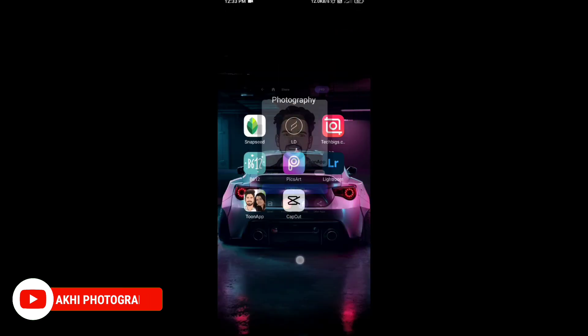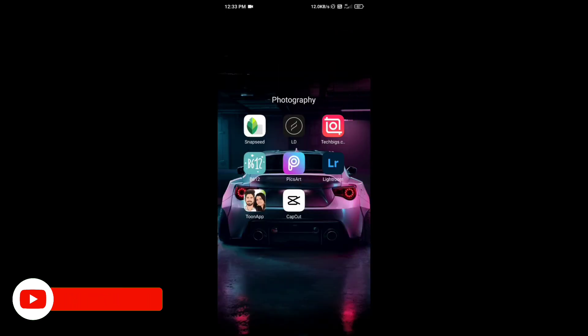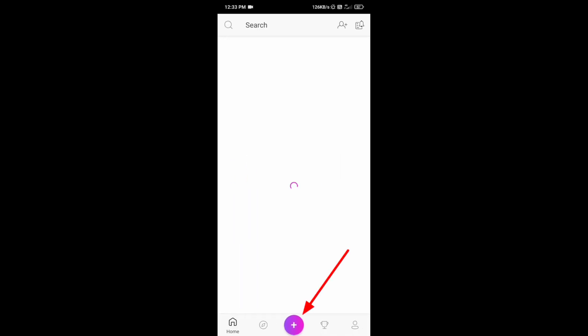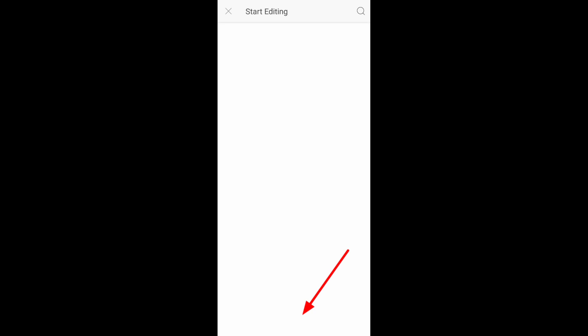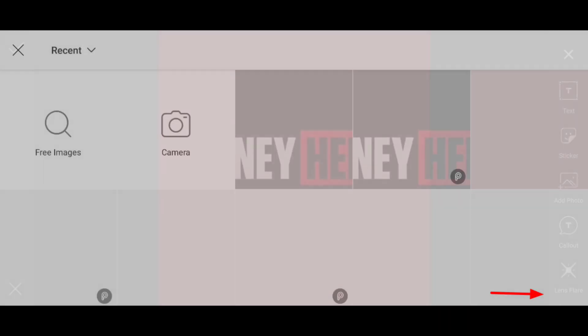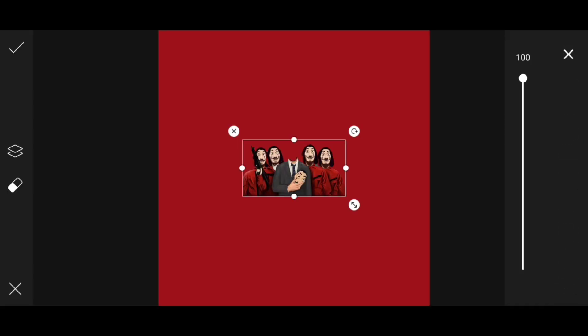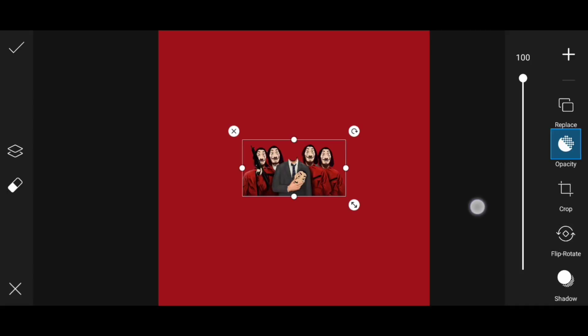Then we'll show you the tool. Click the arrow. I will download the image and select the other color. I will click Add Photo. I will download the PNG.